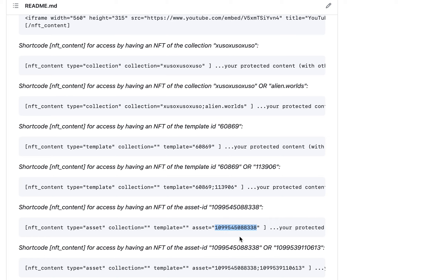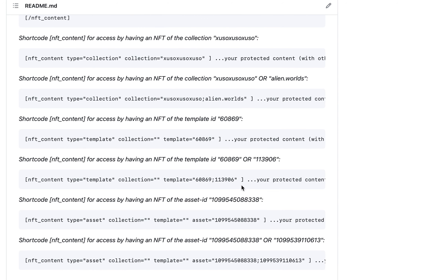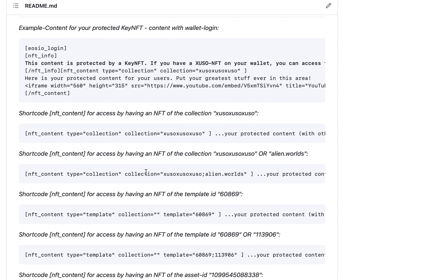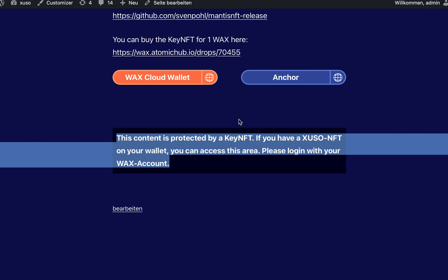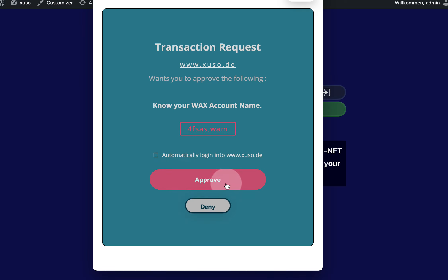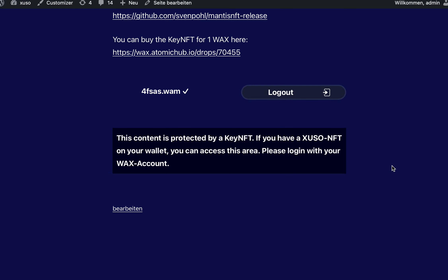Keep in mind that only one account can own a single asset, but maybe your application needs this kind of configuration. We'll extend it in the future to schemas, because collections and templates are quite broad. But it's enough to log in, verify, and show the protected content.